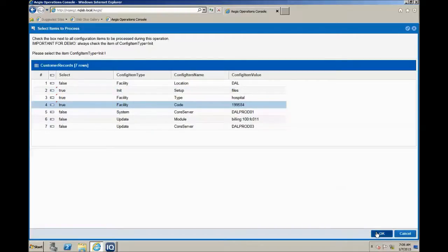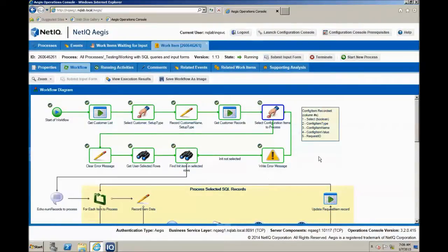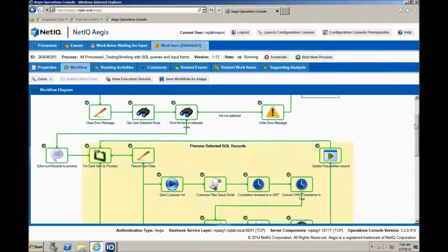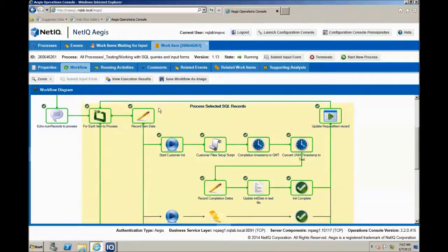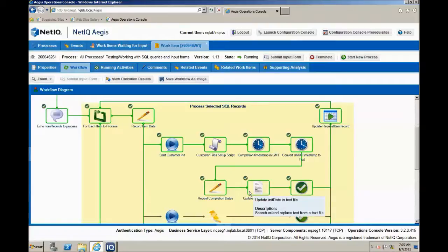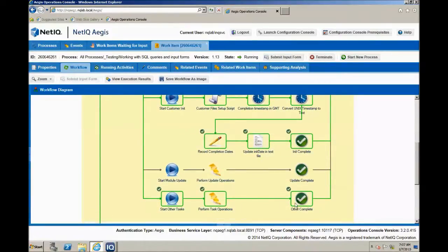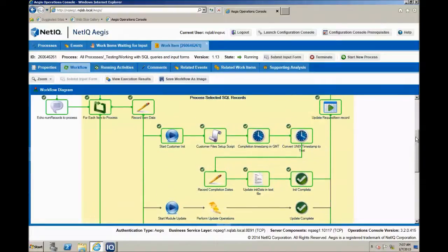Now let me go ahead and select a couple of these to process, making sure that I've included the init one. Then I'll go ahead and submit the form. Now I can scroll down and see that it has moved through a middle section where it's processing the selected SQL records. Here is a customer init sequence that copies some files and creates a timestamp that will then get recorded in one of the files copied from one folder to another. There is also another route that has been processed for another of the data records.